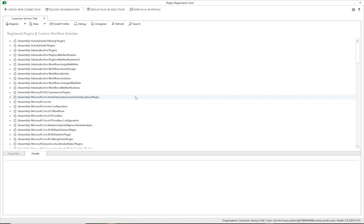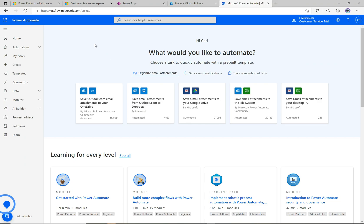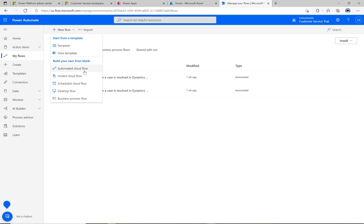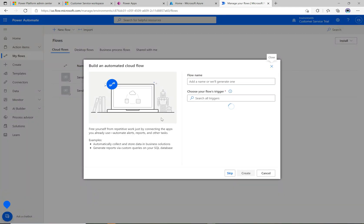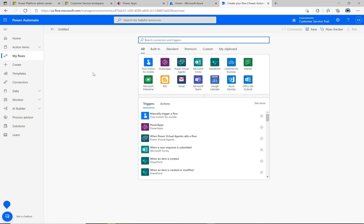There are two ways to do this that I'll show: a Power Automate flow, and Azure Functions. We'll go through each. Starting with Power Automate — go to powerautomate.microsoft.com, click 'My Flows', and create a new flow. Click 'New Flow', then 'Automated Cloud Flow', provide a name, and click 'Skip' on the trigger to go straight to the designer.